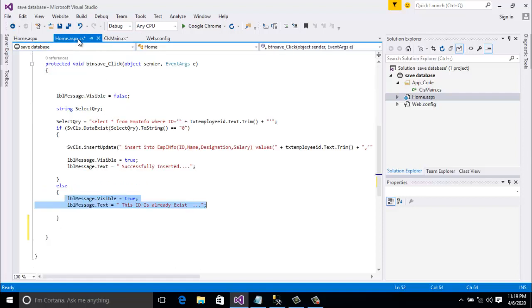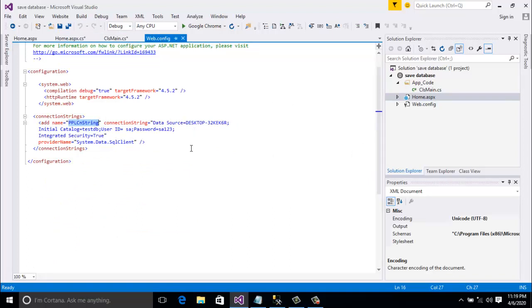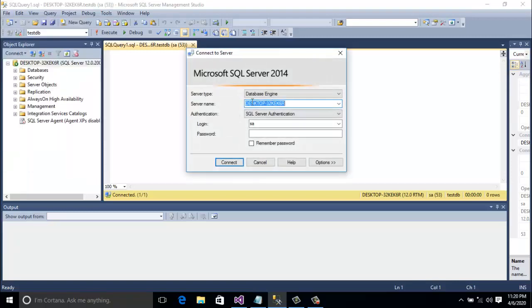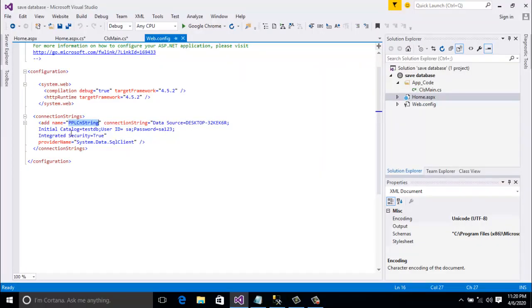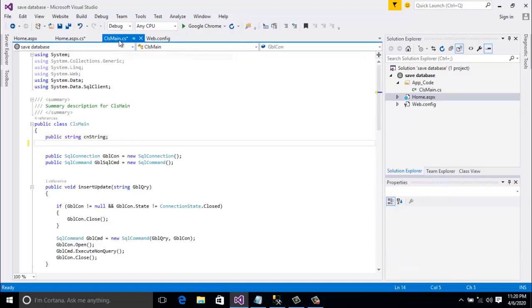I will repeat the previous project setup for you. First, for database connectivity in Web.config, I wrote this connection string. The name is 'pplCnString' - this is the connection string name, you can give any name. Connection string is equal to: Data Source is the server name, Initial Catalog is the database name, User ID is 'sa', Password is 'sa123' which is my database password. Provider name, Integrated Security equals true, and Provider Name equals System.Data.SqlClient.